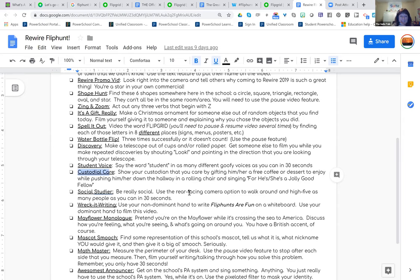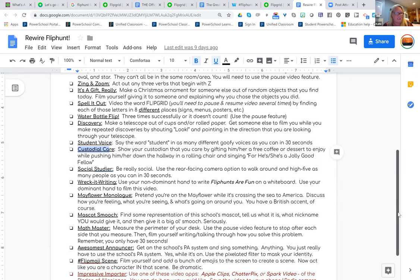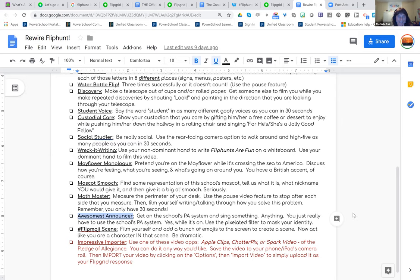Did you come up with these? All of them. And you're welcome to steal them — I share this in the resource I'll share today. This one was really funny. I did have two groups who were really brave and they did the 'announcer' one at this conference: get on the school's PA system and sing something, anything, while it's on. And you can use the pixelated filter in Flipgrid where they could mask their identity.